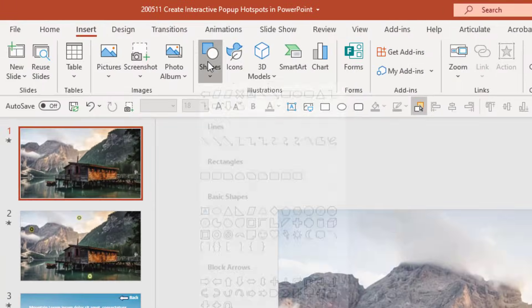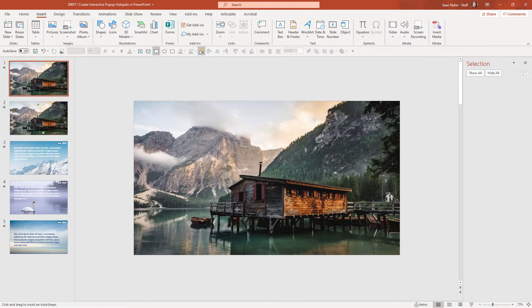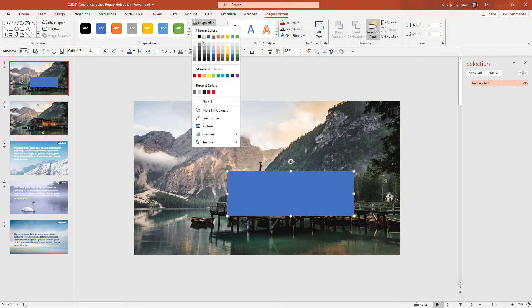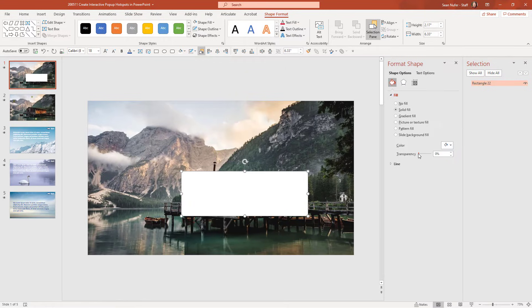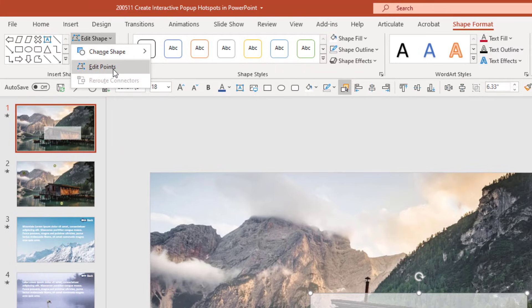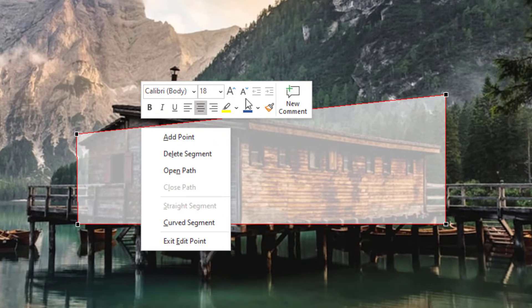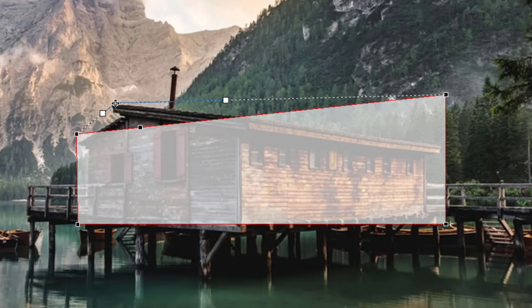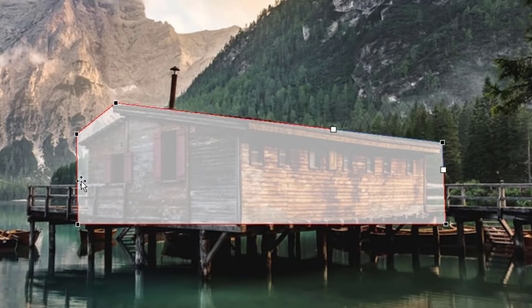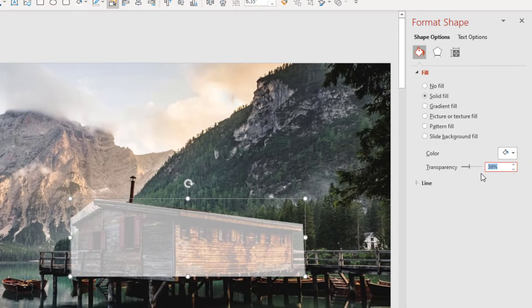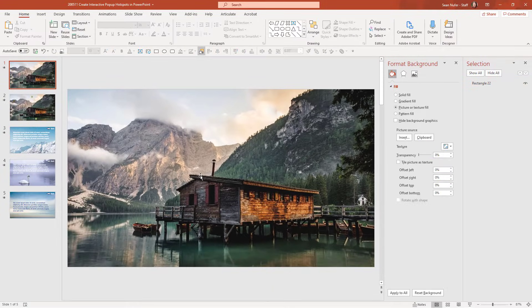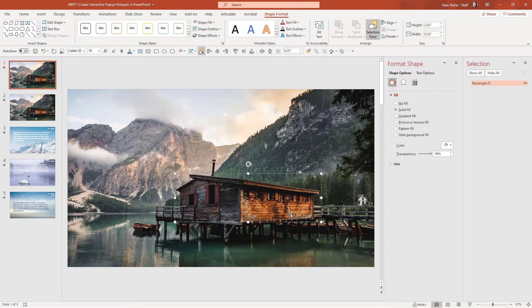To create a hotspot, I'm going to go to Insert and add a shape — a rectangle works best. I'm going to put a hotspot over this bungalow, remove the outline and fill, make it a white box, and bump up the transparency to around 30-40% just so I can see what's behind it. Then I'll double-click and edit points to modify the shape to generally cover the shape of the bungalow. I'll right-click on part of the line and add a point to stretch it. Once it covers the bungalow shape, I'll format the shape and bump up the transparency to 99, so it's there but you mostly can't see it. This will be the hotspot for the bungalow.